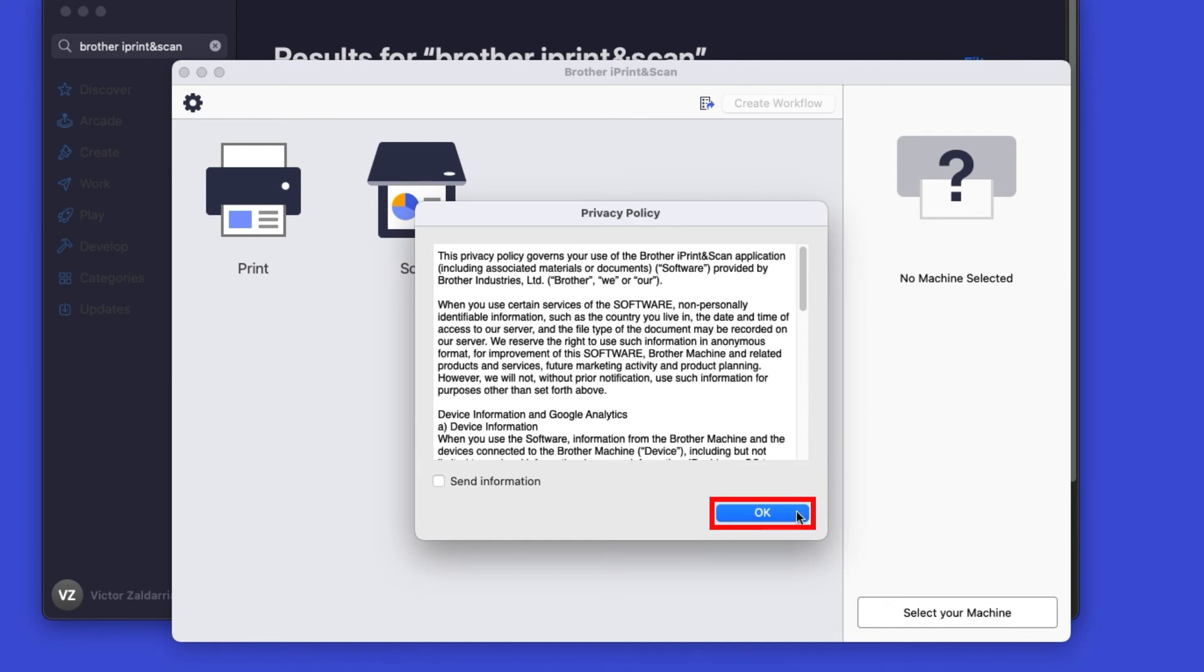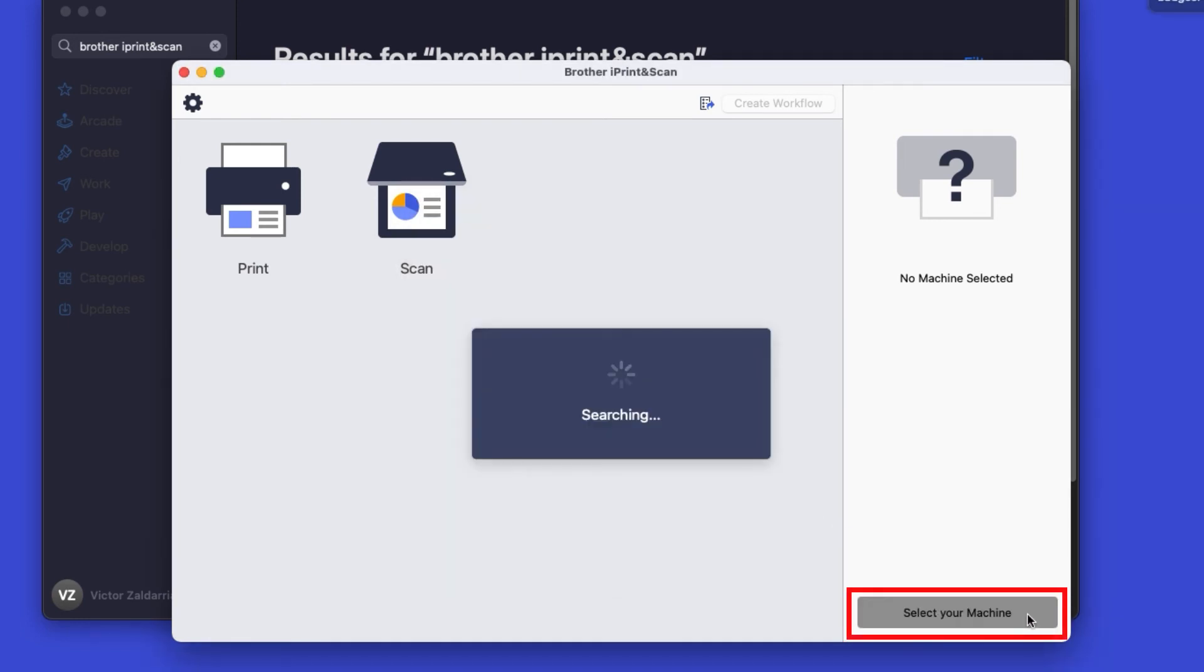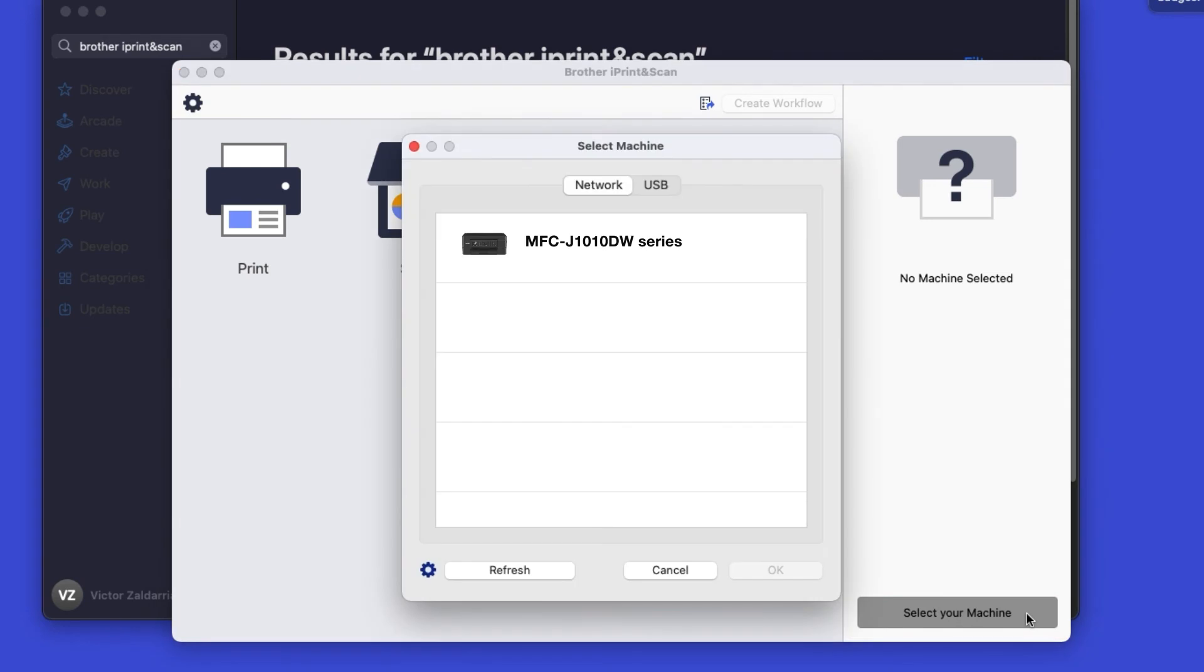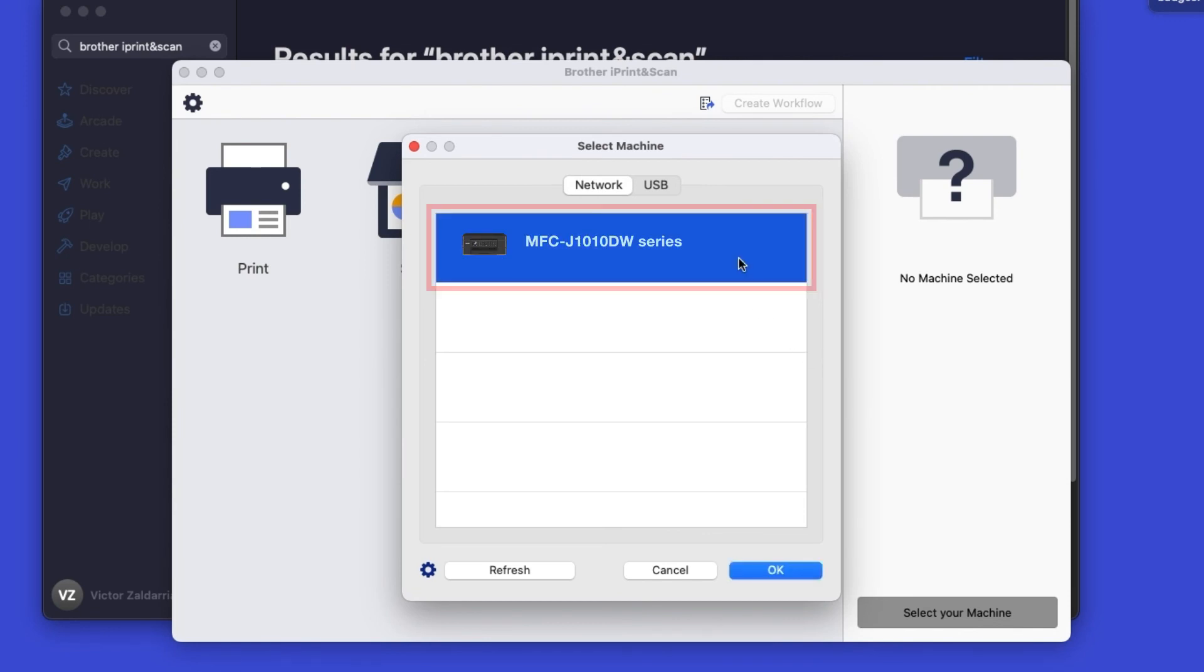Click OK on the privacy agreement, and then click Select your machine. Verify the connection is set to Network, select your model, then click OK.